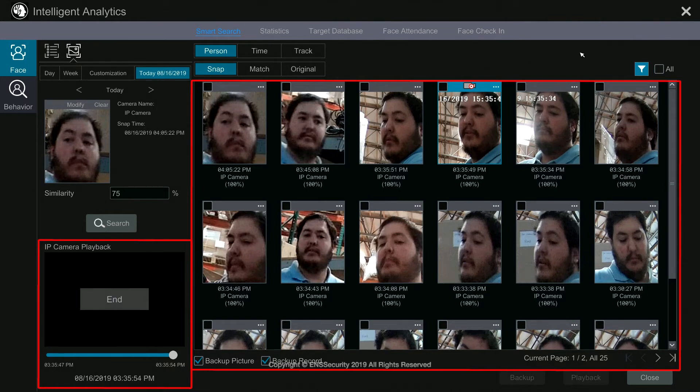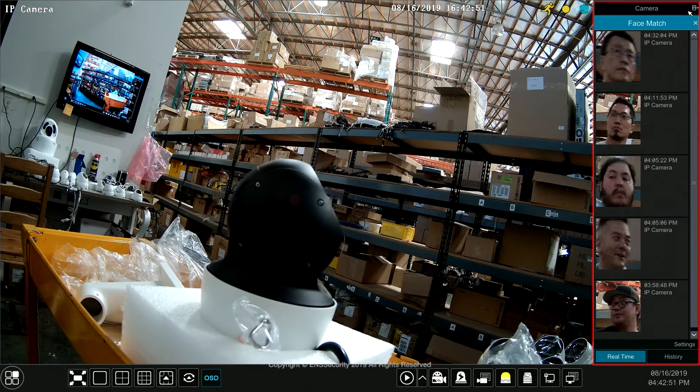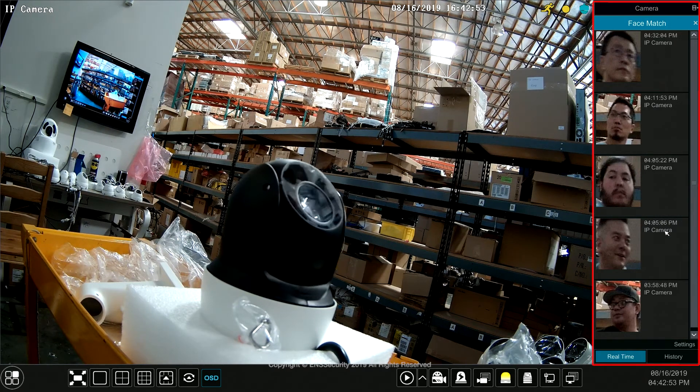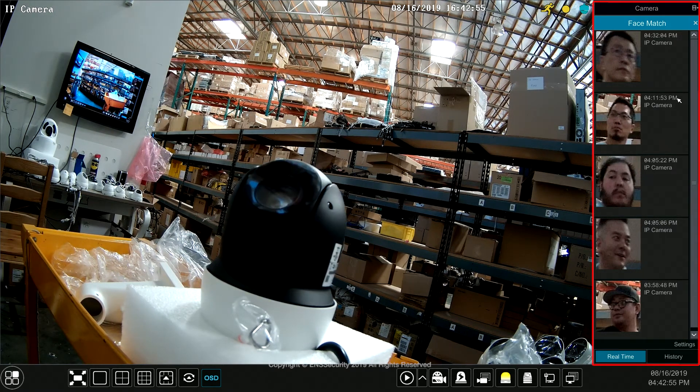Now let's go into the other way of searching for a face. Under the live screen you will have your face bar on the right hand side.